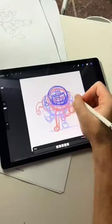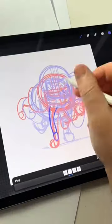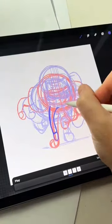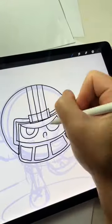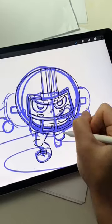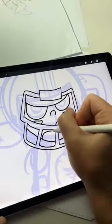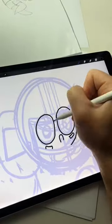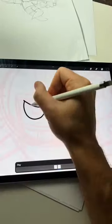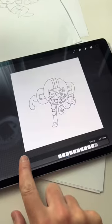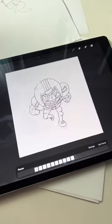Let's create a little football player running in Procreate. I'm using the animation assist timeline and I'm drawing about 12 frames here. I first start out with a sketch and then I create a new layer on top of that to add clean lines.